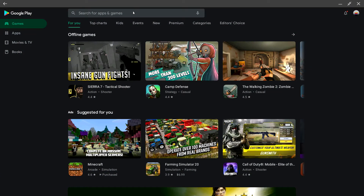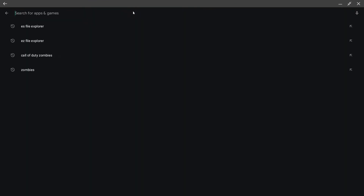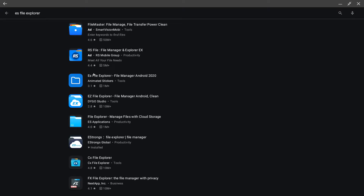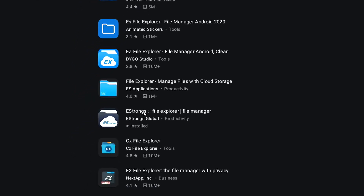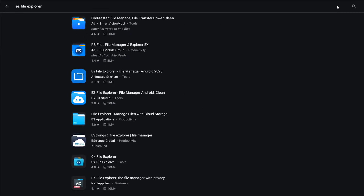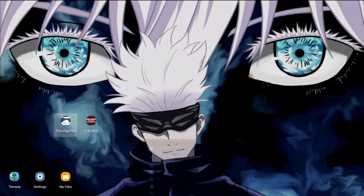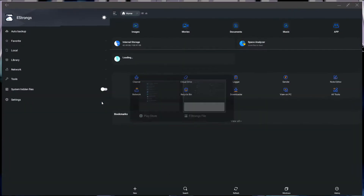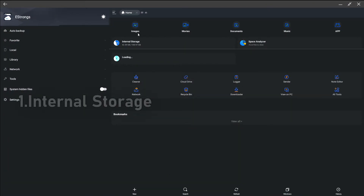You want to type in and search for ES File Explorer. Download the ES File Explorer right here — that's the one I have. Go ahead and download that one.